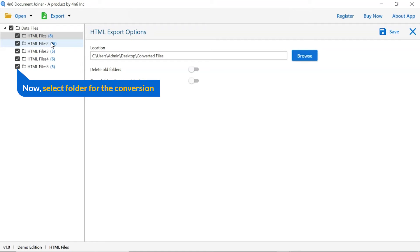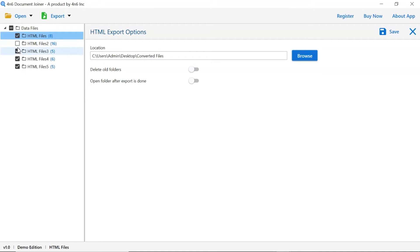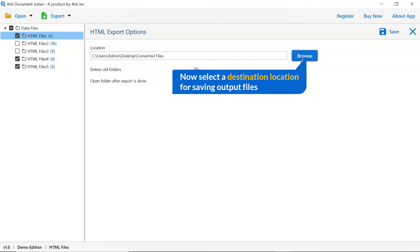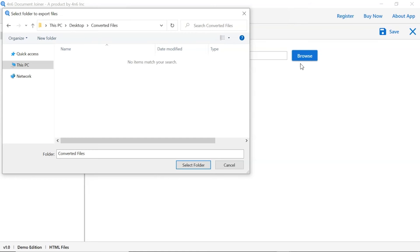Then, mark the required folder for conversion and unmark the rest. Click on the browse button and select a location for the converted files.